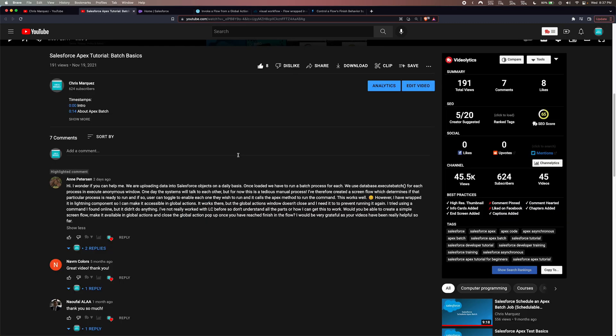In my Salesforce Apex tutorial batch basics video, Ann Peterson left this comment. She said: we are uploading data into Salesforce objects on a daily basis. Once loaded, we have to run a batch process for each. We use database.executeBatch for each process in the Execute Anonymous window. One day the systems will talk to each other, but for now this is a tedious manual process. She created a screen flow which determines if a particular process is ready to run, and if so, the user can toggle to enable each one they wish to run, and it calls the Apex method to run the command.